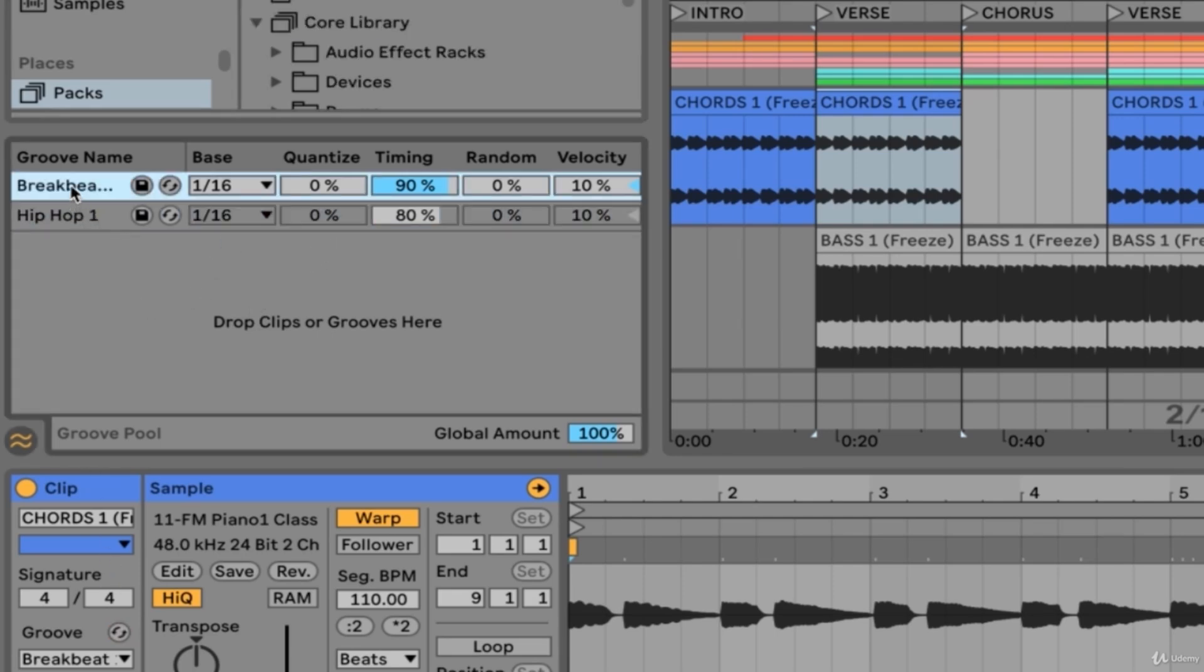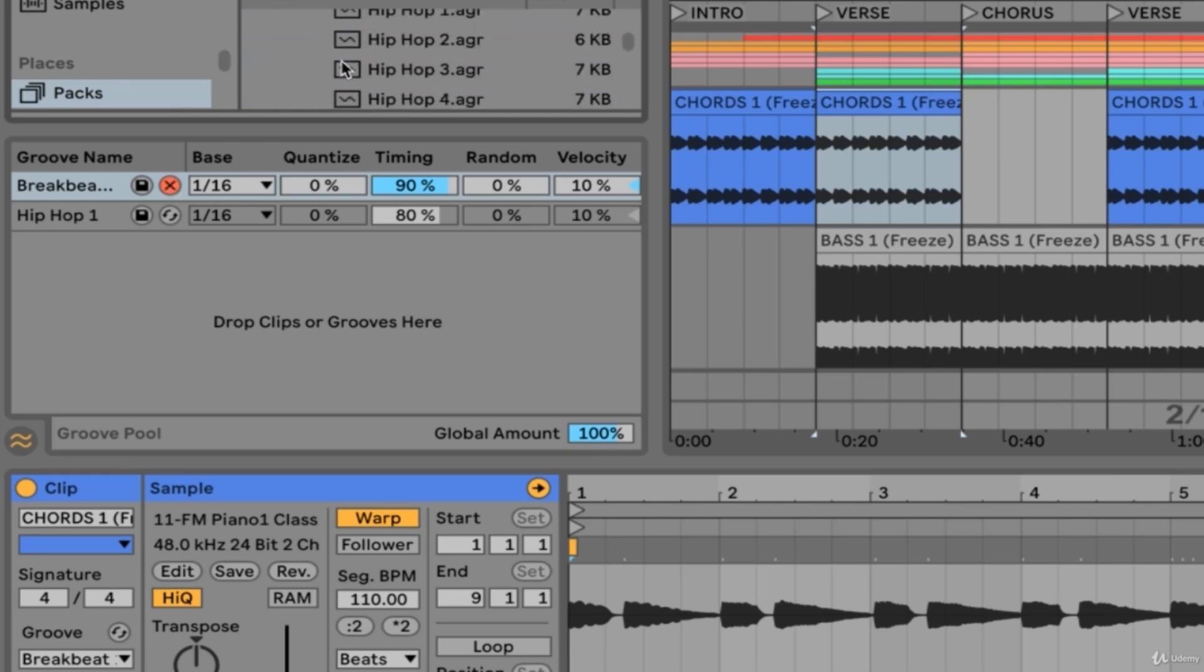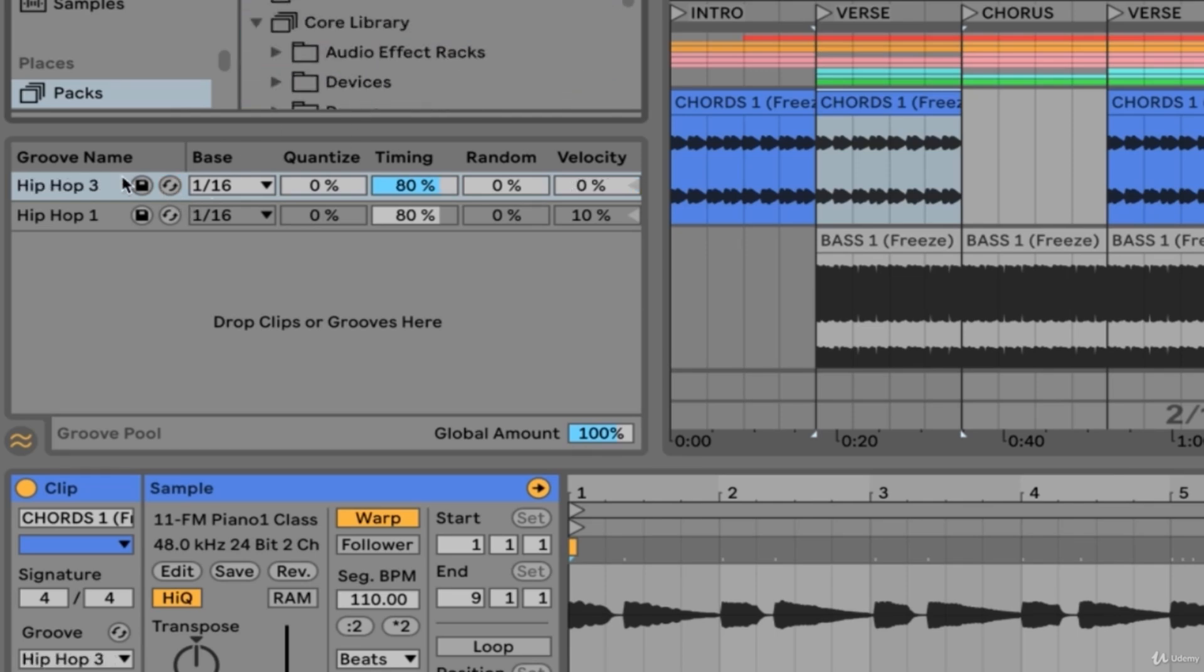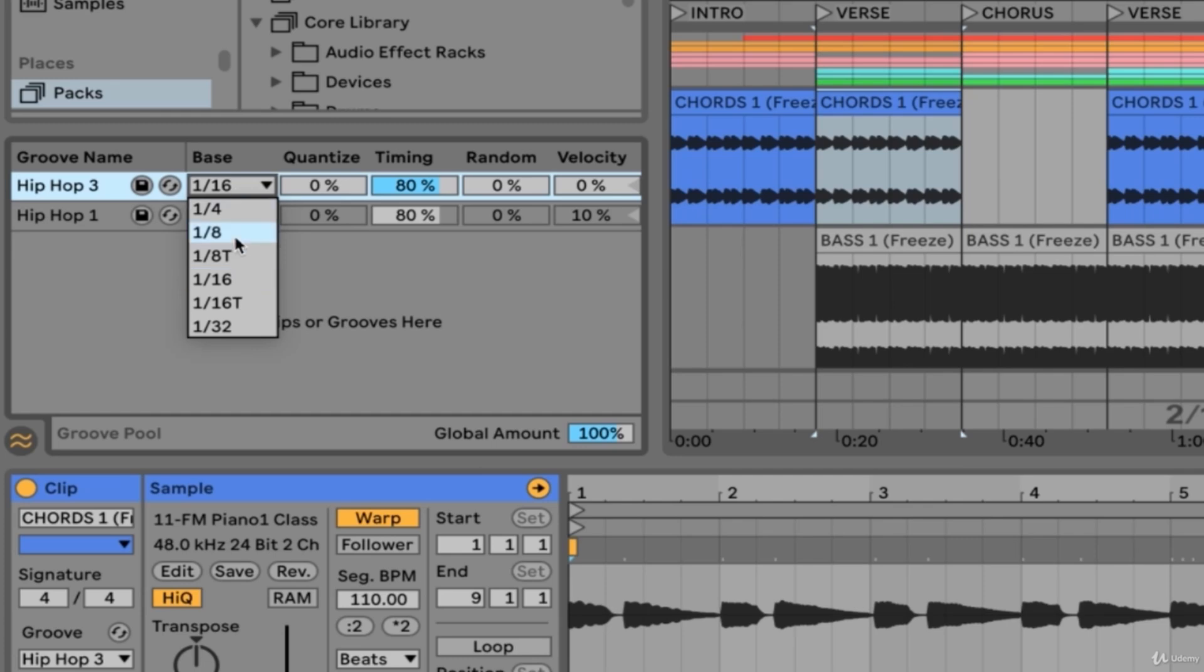Here in the groove pool we can choose to save a groove once we have edited its parameters, and we can also swap this groove with another from the library. Let's swap this for hip hop 3. The base option here will choose the main subdivision that our groove will be acting on.